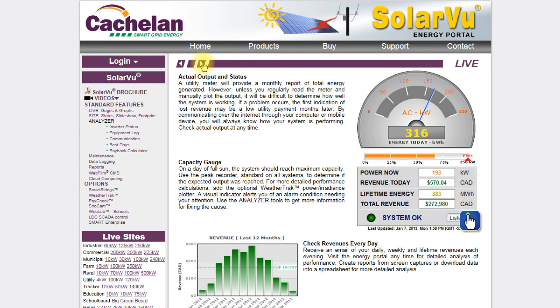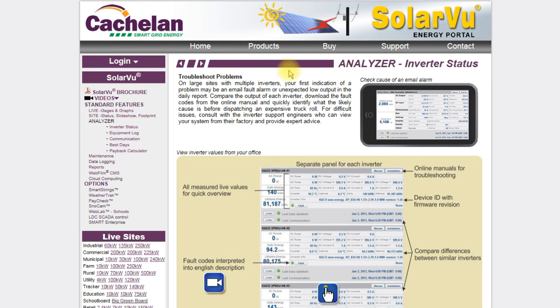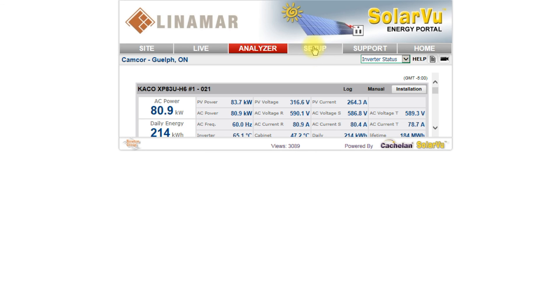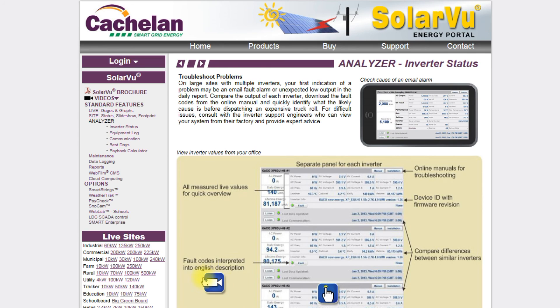Take a tour at your own pace by clicking the arrows to step through each feature in sequence. The blue hand button takes you to a live site that has the feature being described installed, so you can see what it looks like. The blue camera button plays a video describing the feature. Jump to sites similar in size to yours to compare how they perform using the live sites links.